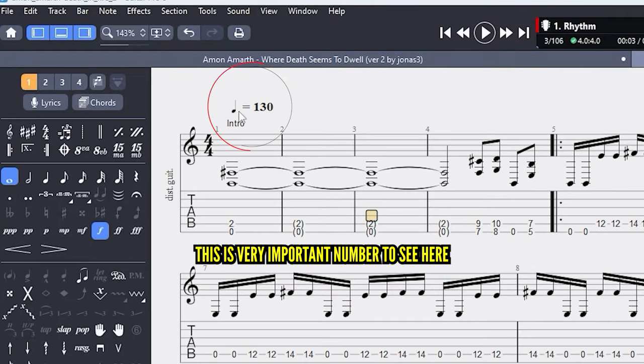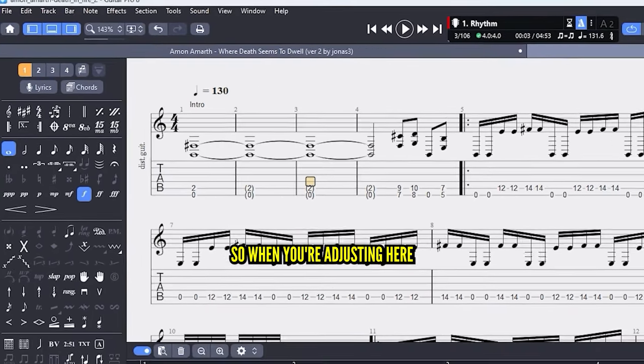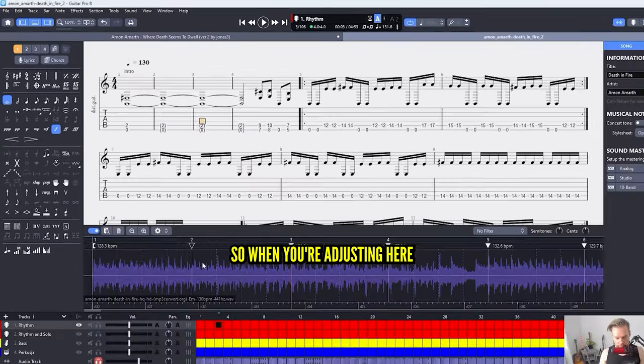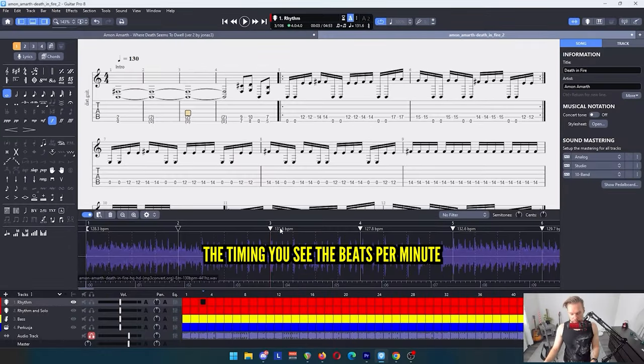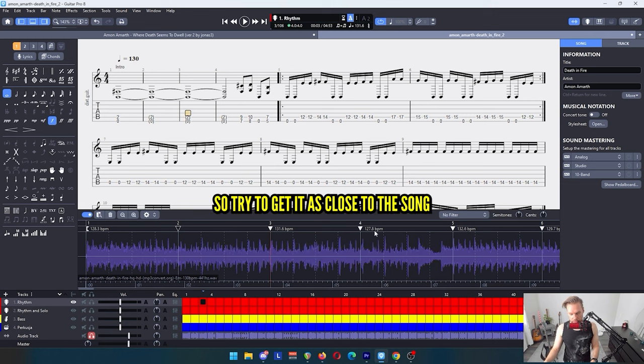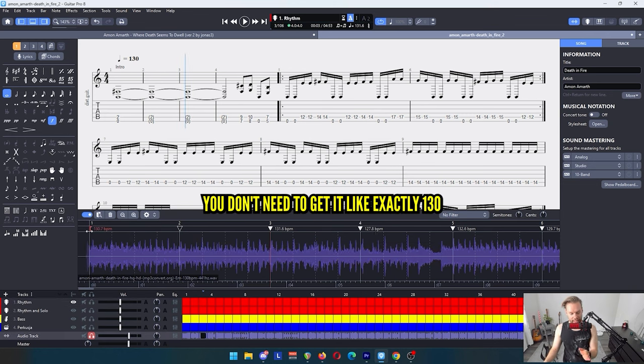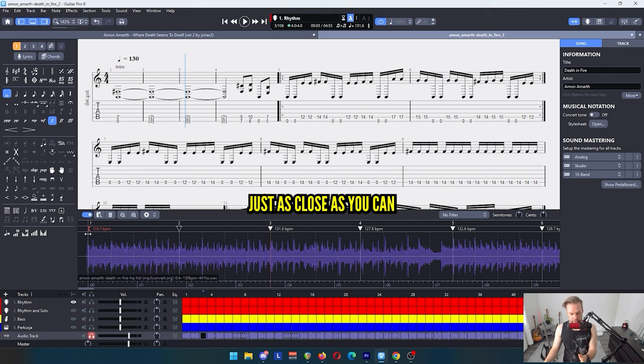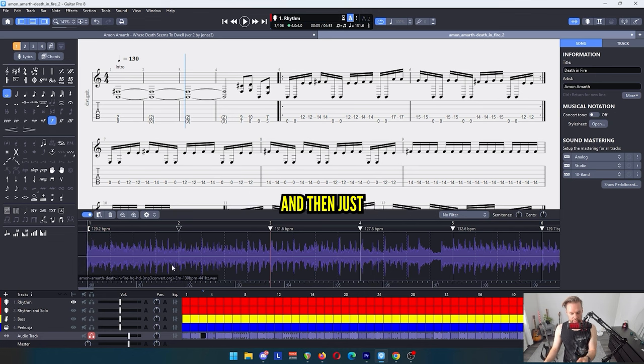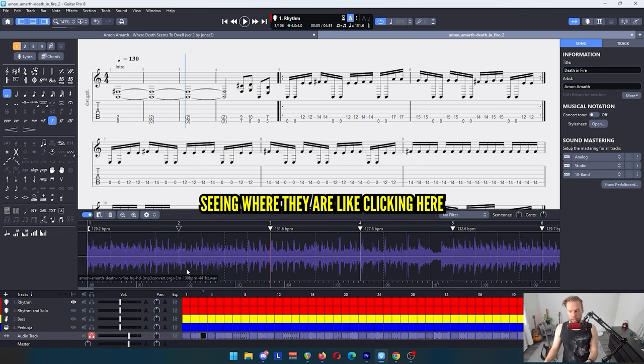This is very important, that number to see here. When you're adjusting the timing, you see the beats per minute, so try to get it as close to the song. Now it's 128 here. You don't need to get it exactly 130, just as close as you can.